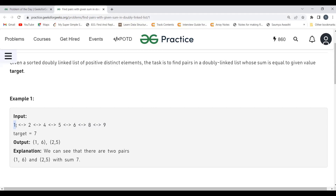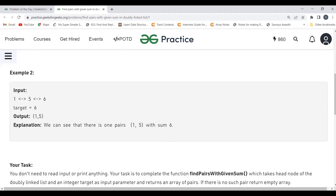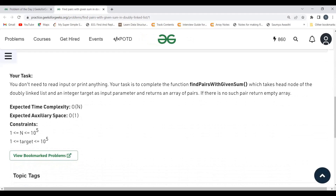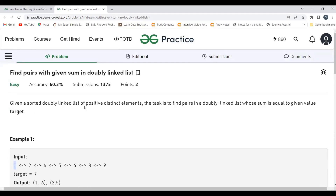Can we do something better? The question expects O(n) time complexity without using any extra space. This is a sorted doubly linked list — can you think of any algorithm we can use to achieve that outcome? Can we use the two-pointer algorithm here?